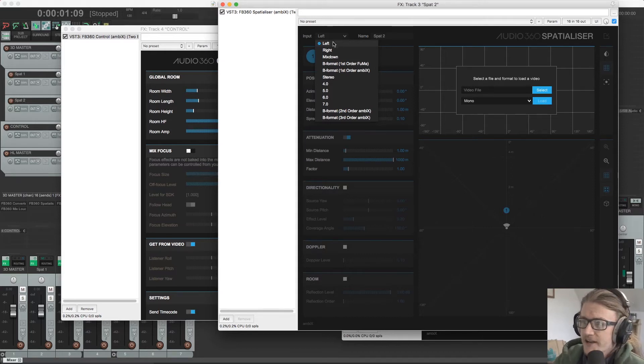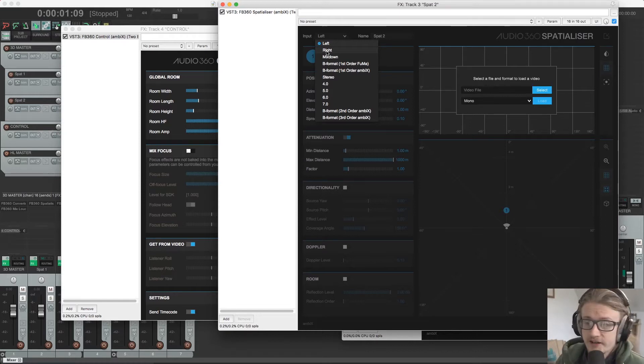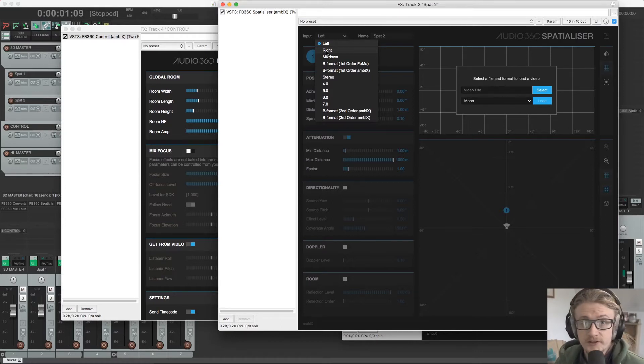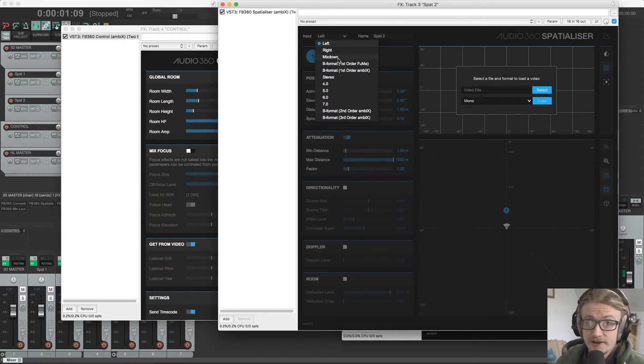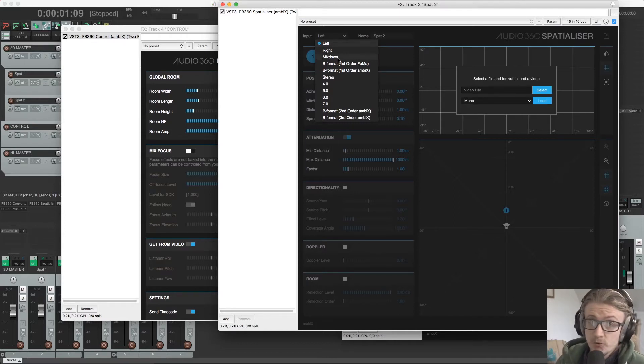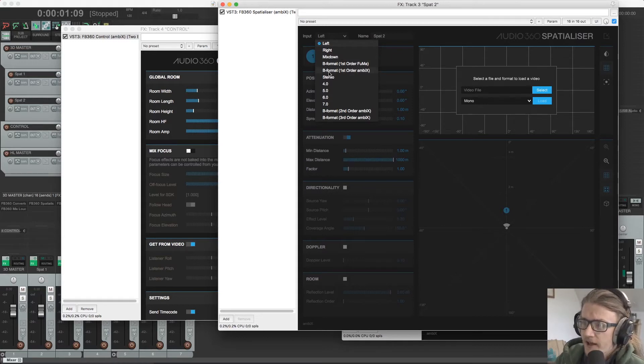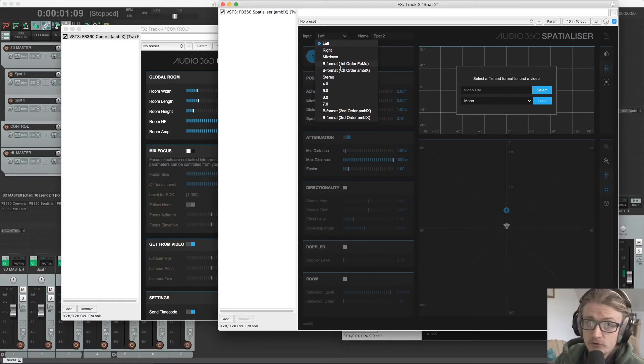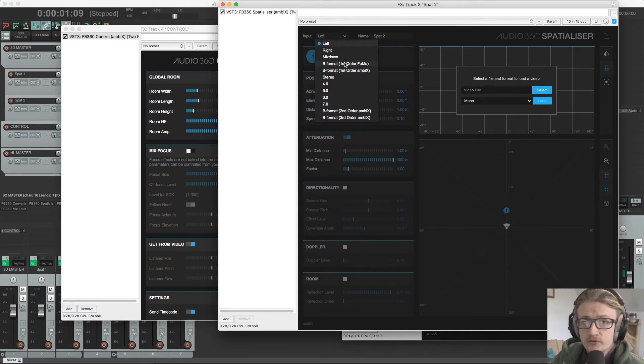We have left and right. So this is taking either the left or the right channel of a stereo file and working with that. We have a mix down. So that's taking our stereo information and mixing it down into one mono file. We have two options for first order B format.